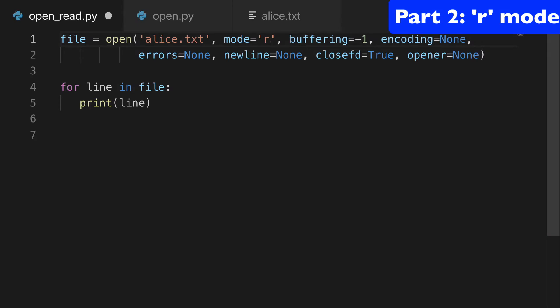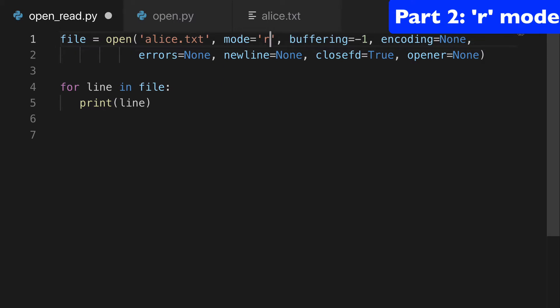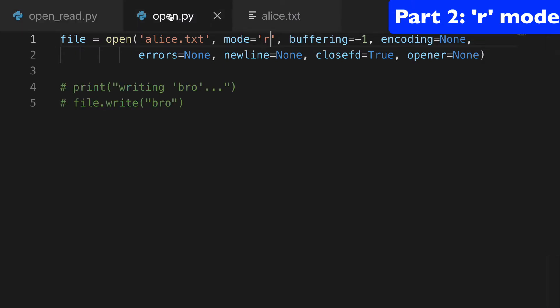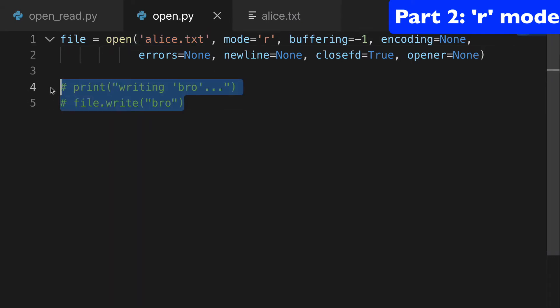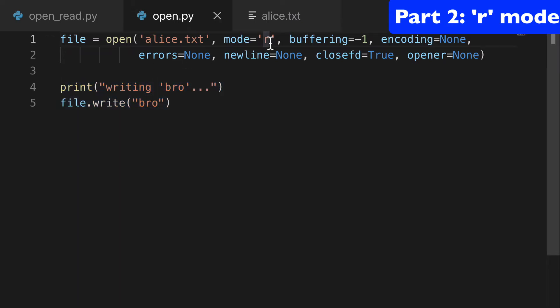Another big one is using the plus symbol. And what do you think read plus does? Basically, it does read and write. And actually, I don't want to do it in this file. I want to do it here in open. So this is another one I have. What we're going to do is take that same alice.txt file, and we're going to write bro to it.